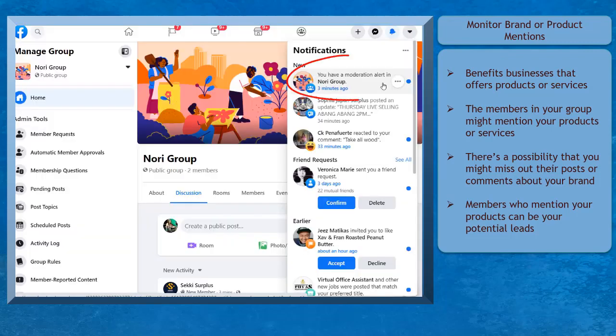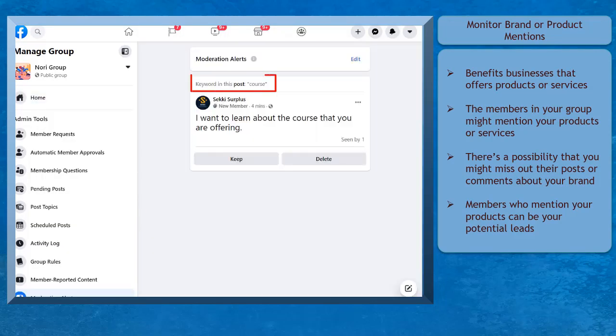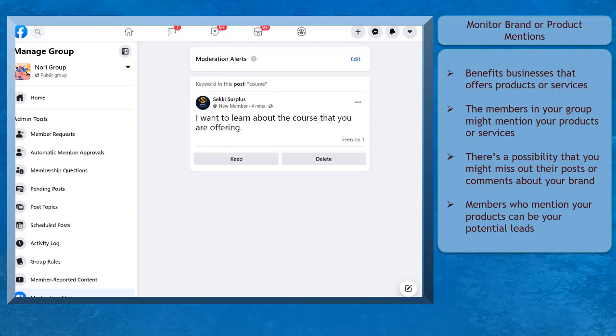Next, using keyword alerts can help you monitor brand or product mentions. If you have a business that offers products or services, it is a good practice to include it on your keyword alerts. Your members might mention your products or services in the posts or comments section.